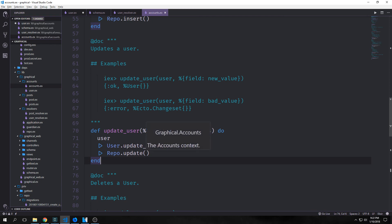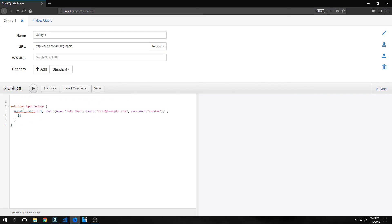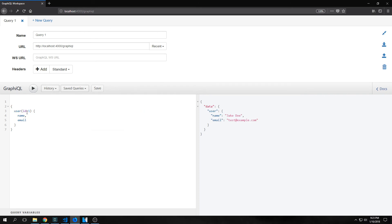This is one of the nicer things about having a context — it's just changing one or two lines rather than rewriting the same code over and over. Now we can update our user by calling mutation update_user, update_user, providing the user ID and the user object with name, email, and password. In this case I'm updating John Doe to Jake Doe with email test@example.com and a password. This passes back the ID, and if we query user ID one we get the name and email back.